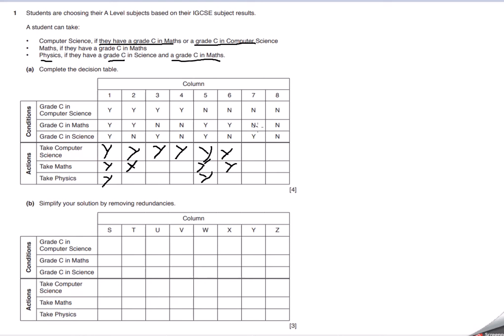They didn't get computer science, didn't get maths, so therefore they can't do any of this and they can't do any of that either. So I'm going to leave it blank.